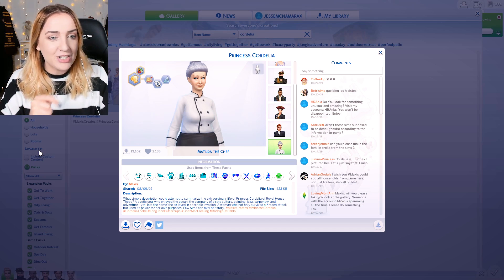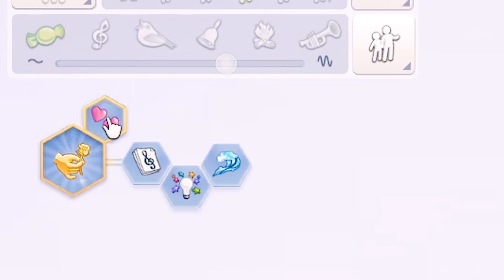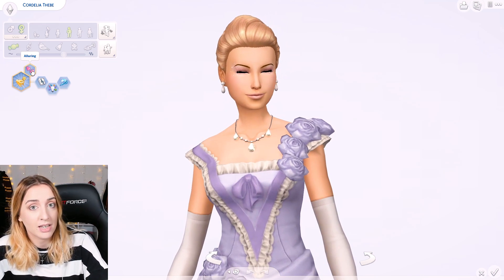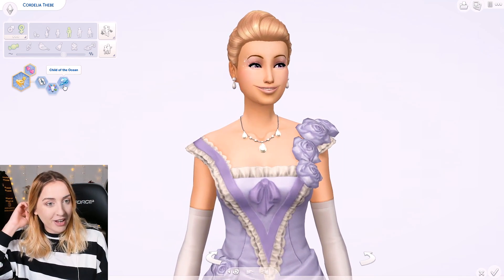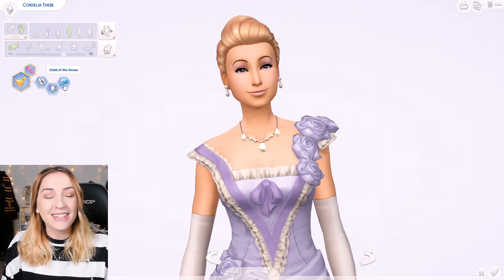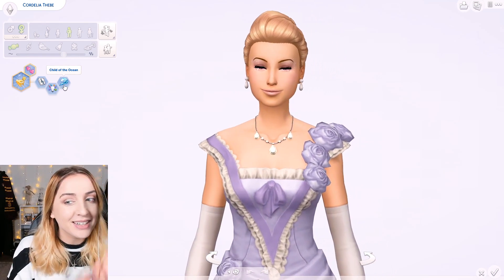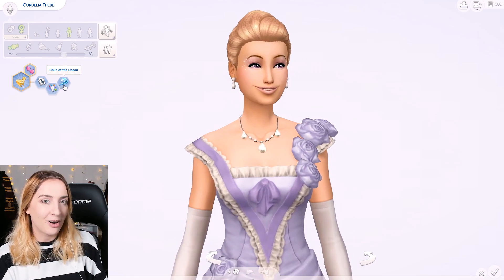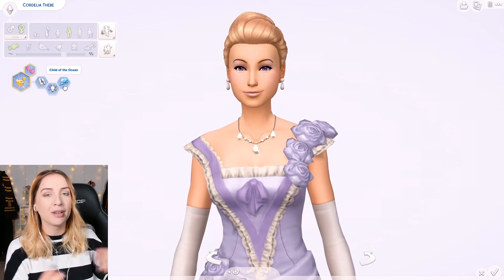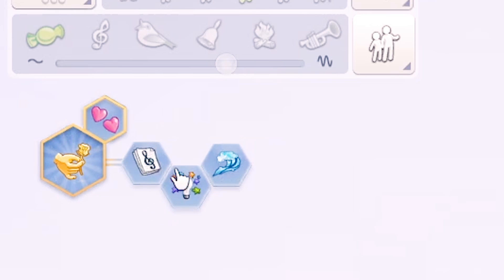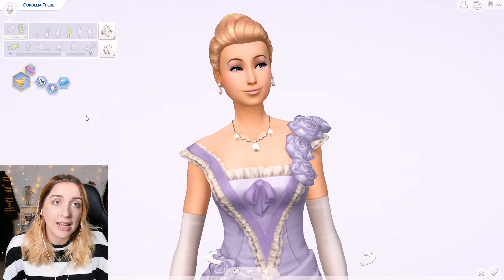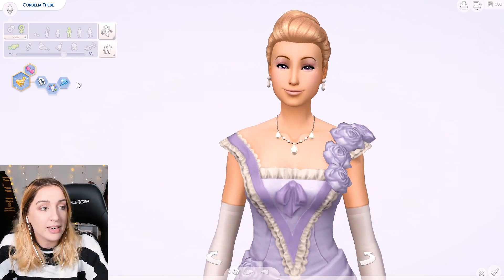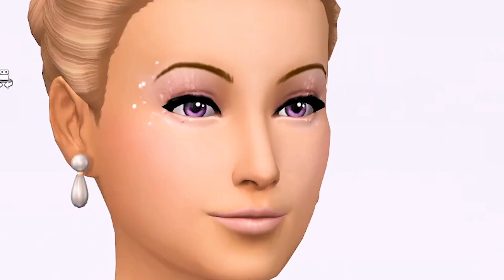Princess Cordelia herself is a Serial Romantic and a Loner, which fits her personality. She's also a Music Lover, Creative, and a Child of the Ocean - which all fit. I'm really shocked that the lore is inconsistent in the way that it's all just kind of made up and for fun, but it's consistent in the fact that these traits line up with everything. Where lore has struggled a lot in The Sims 4 - Bella Goth has changed race, so have the Caliente family - but at least the traits are consistent.